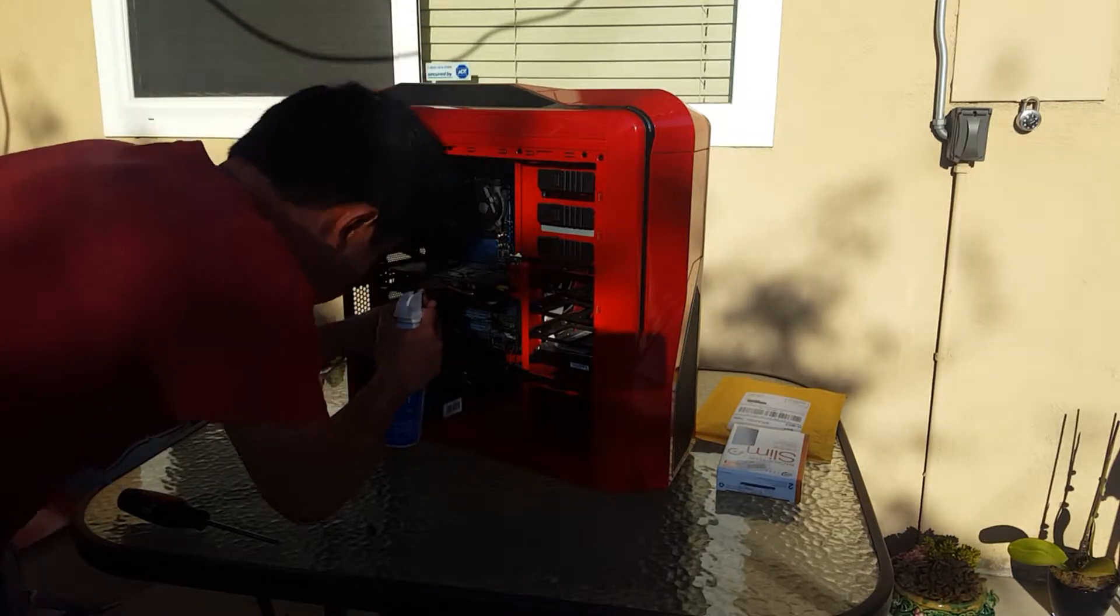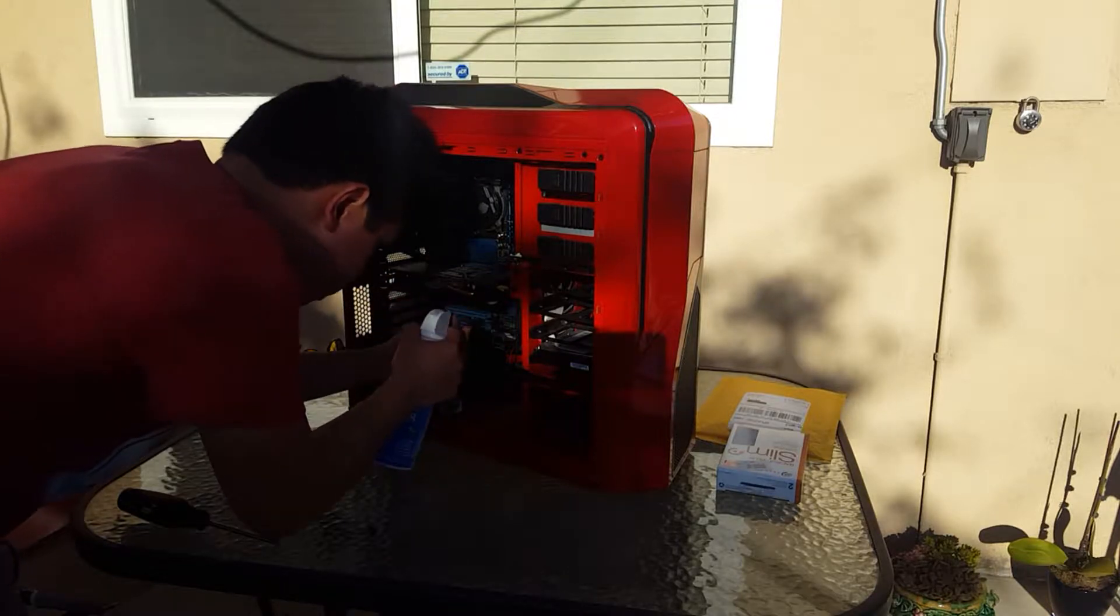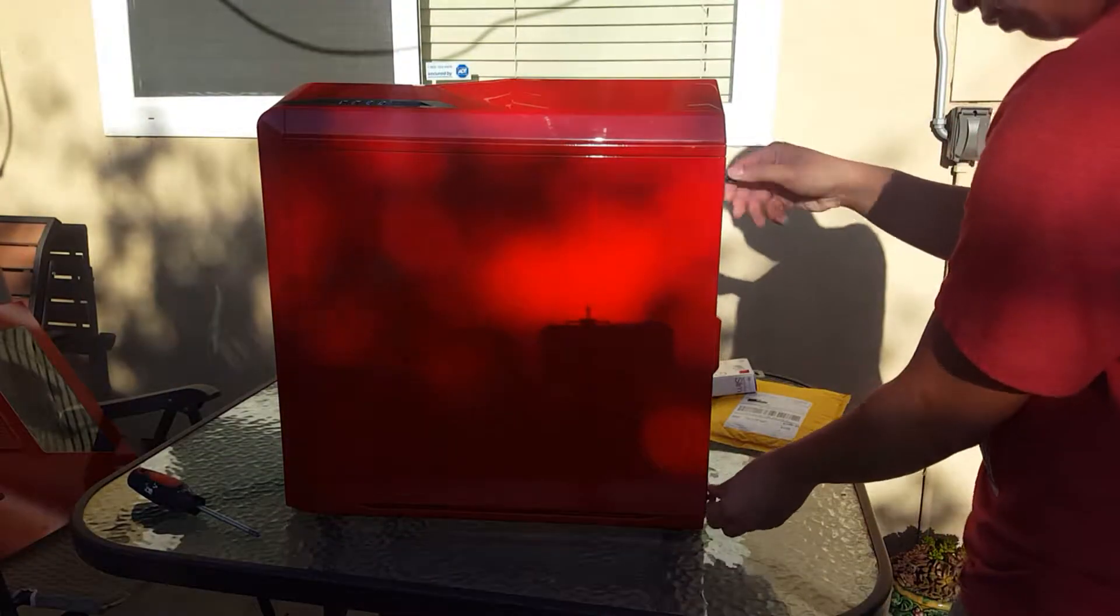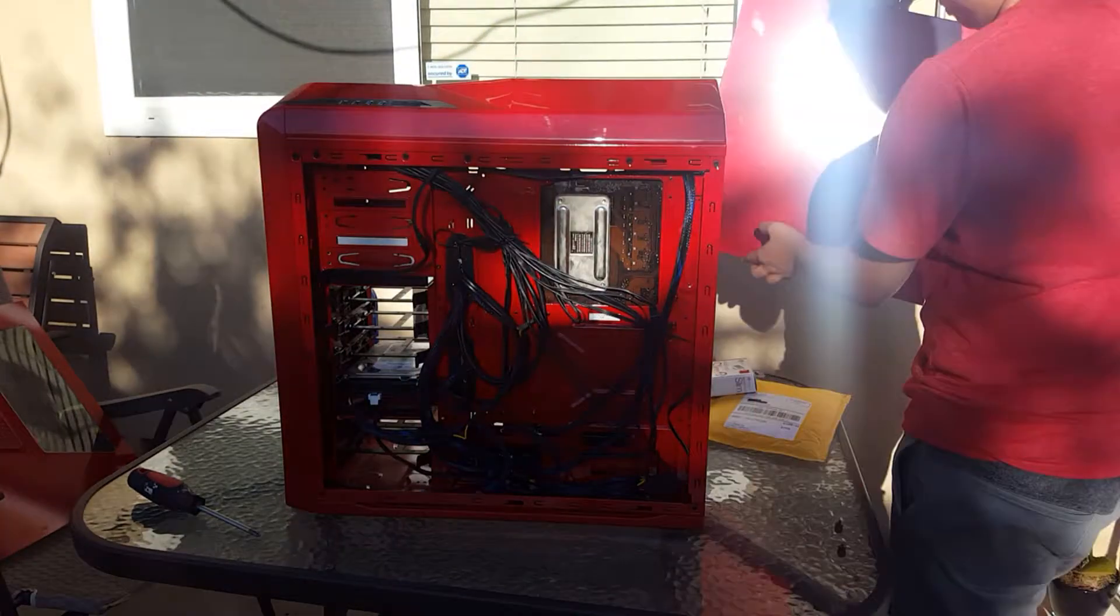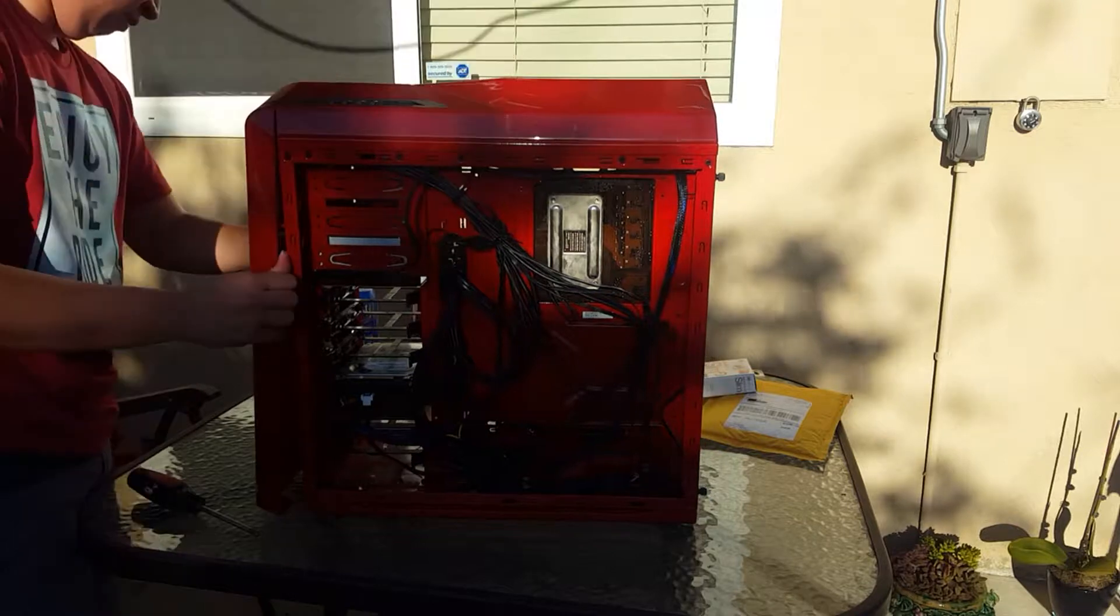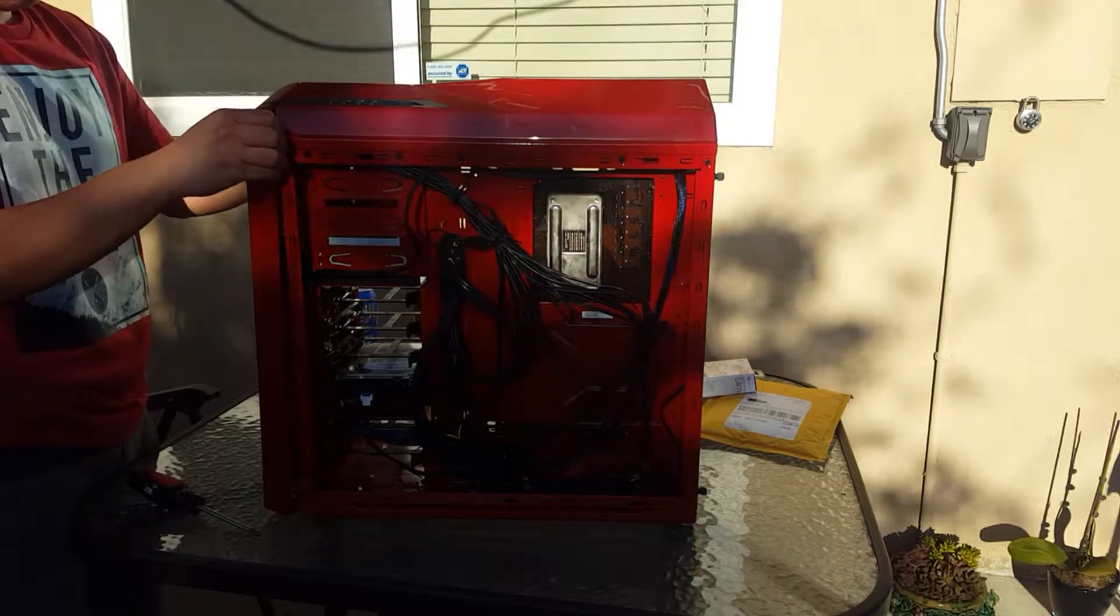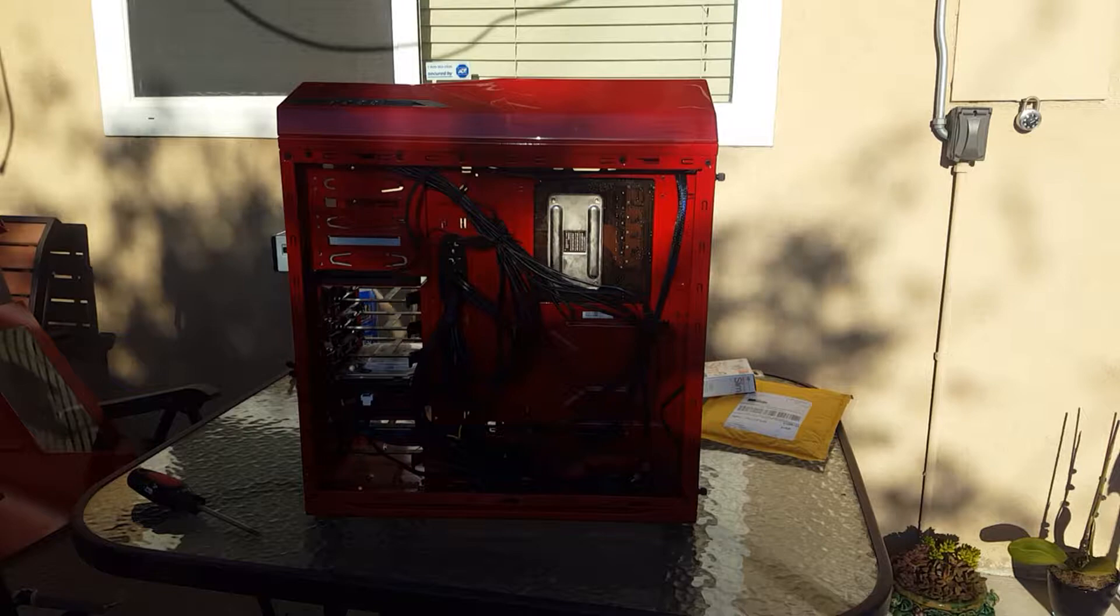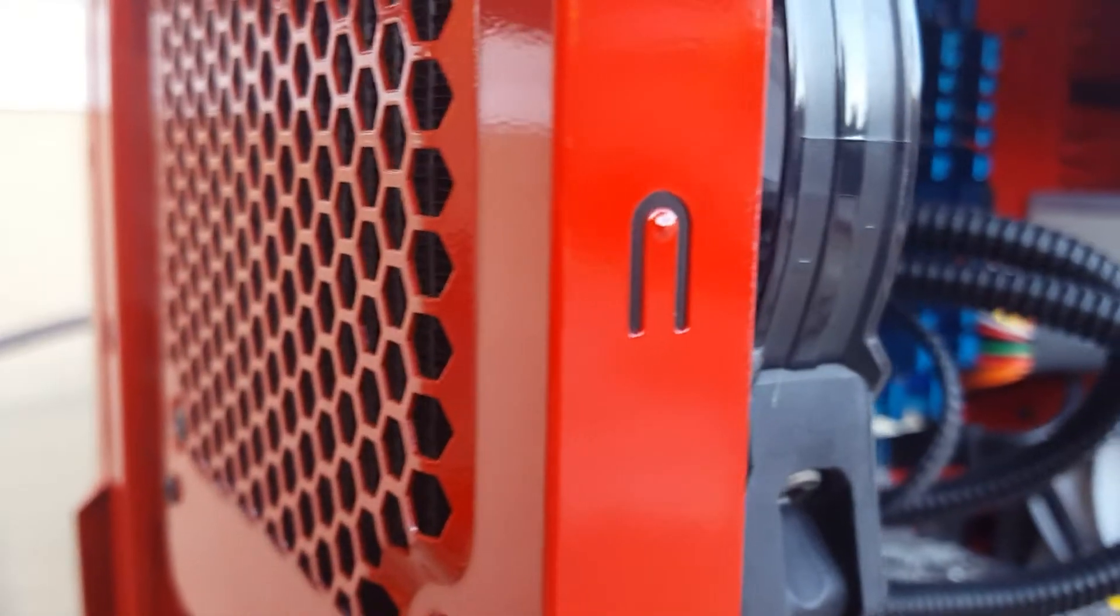So first things first, since you're going into your desktop, I would advise that you get your dusters out, brushes, all that cleaning tools out and just start cleaning up your desktop. Your desktop will run cooler and it will perform better. Let's get into it.